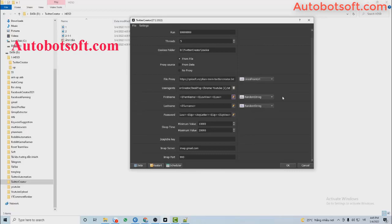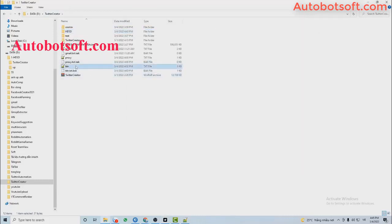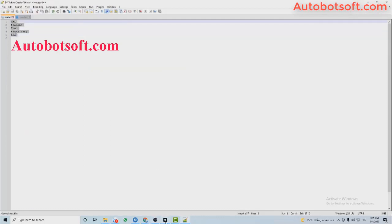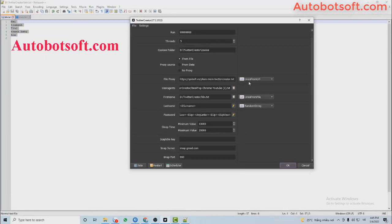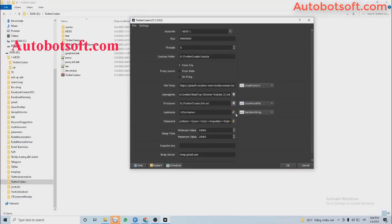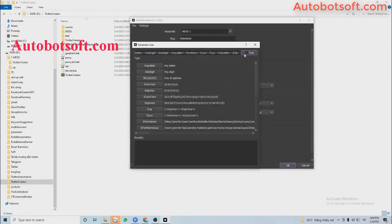Another way is to select Lines from File. You create a text file to save names. For example, these are names that you want to use. Then select Lines from File, click on this icon, and select the text file of names. You will do similarly with other Lines from File fields.